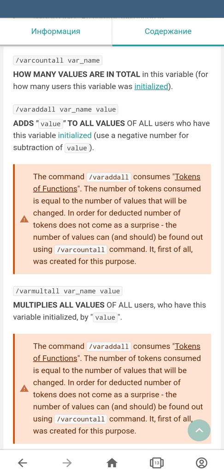The next command is var mult all. It consists of its own name, the name of the variable, and the value. This command is similar to the previous one, but it will multiply the variable's value by the value from the command for all users of your bot. Again, this command works only with initialized variables and consumes tokens of functions. You can count the affected variables using the same var count all command.